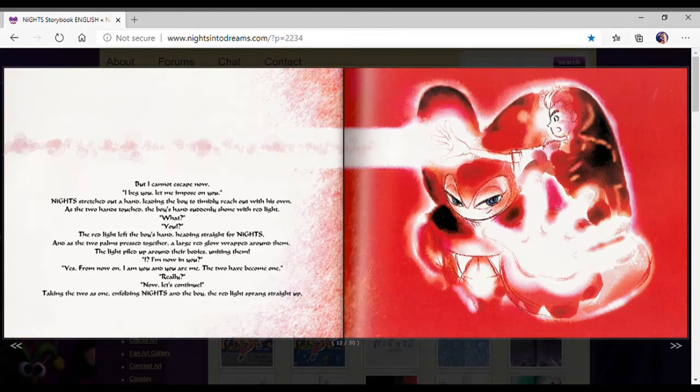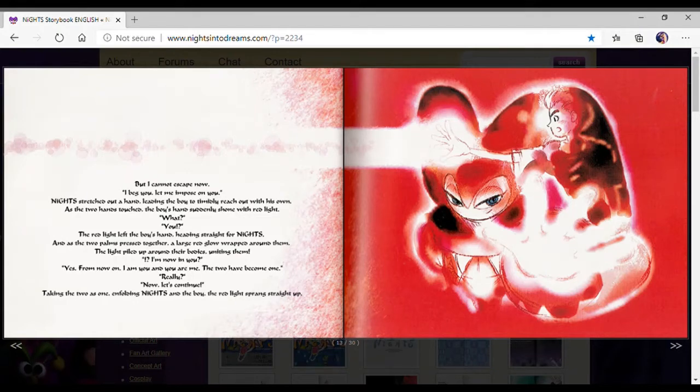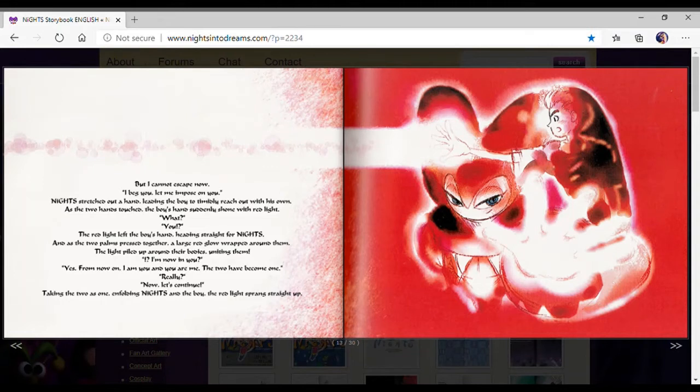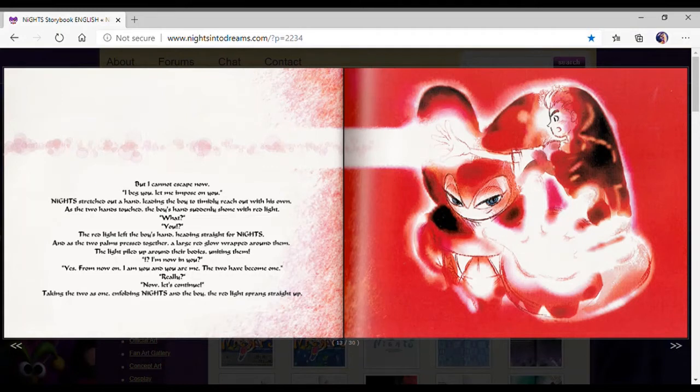Timidly reached out with his own. As the two hands touched, the boy's hands suddenly shone with red light. What? You? The red light left the boy's hands, hanging straight for Nights. As the two palms faced each other, a red glow wrapped around them.